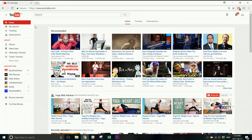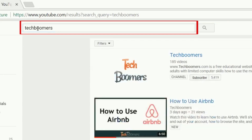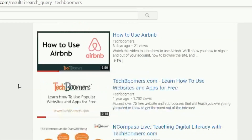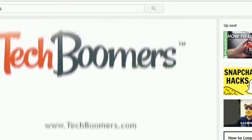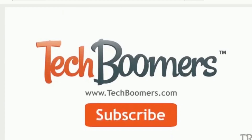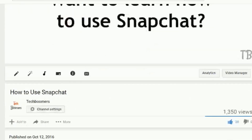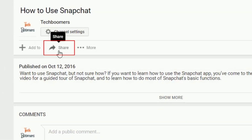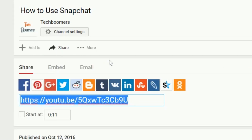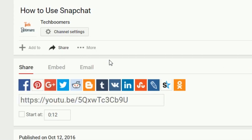For the second method of sharing a YouTube video to Facebook on your computer, the first few steps are the same. Once you've found the video you want to share, open it. Look below the video player window and click the Share button. You will see several options appear below that.